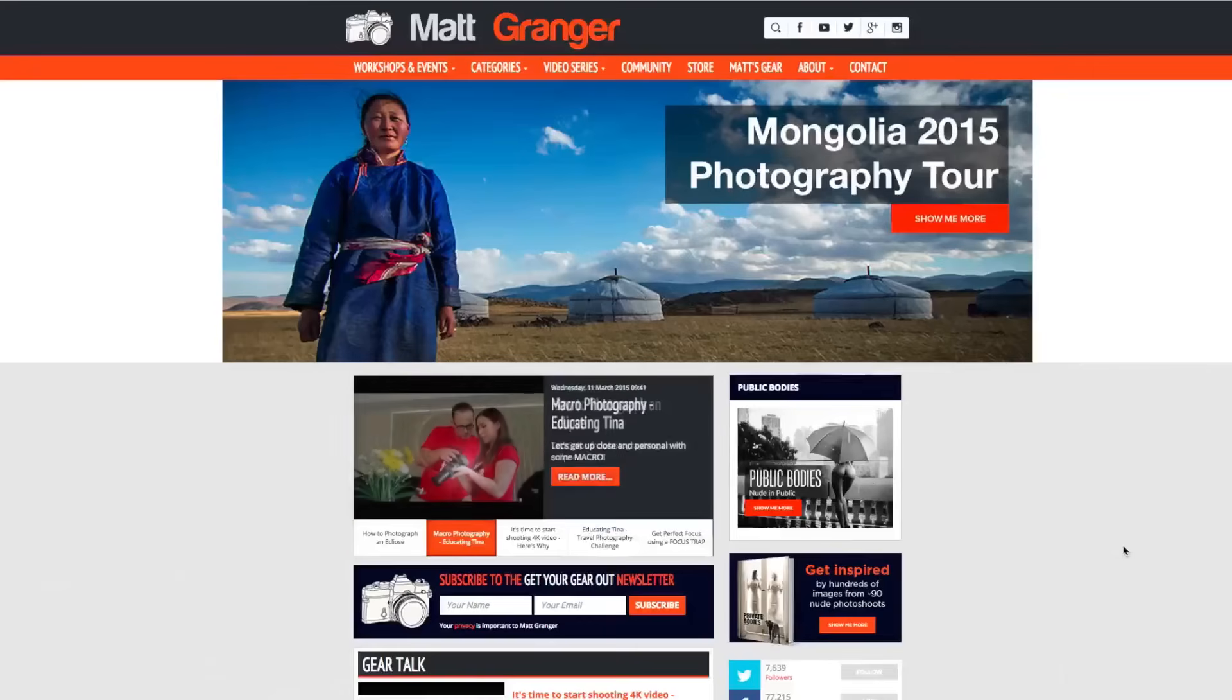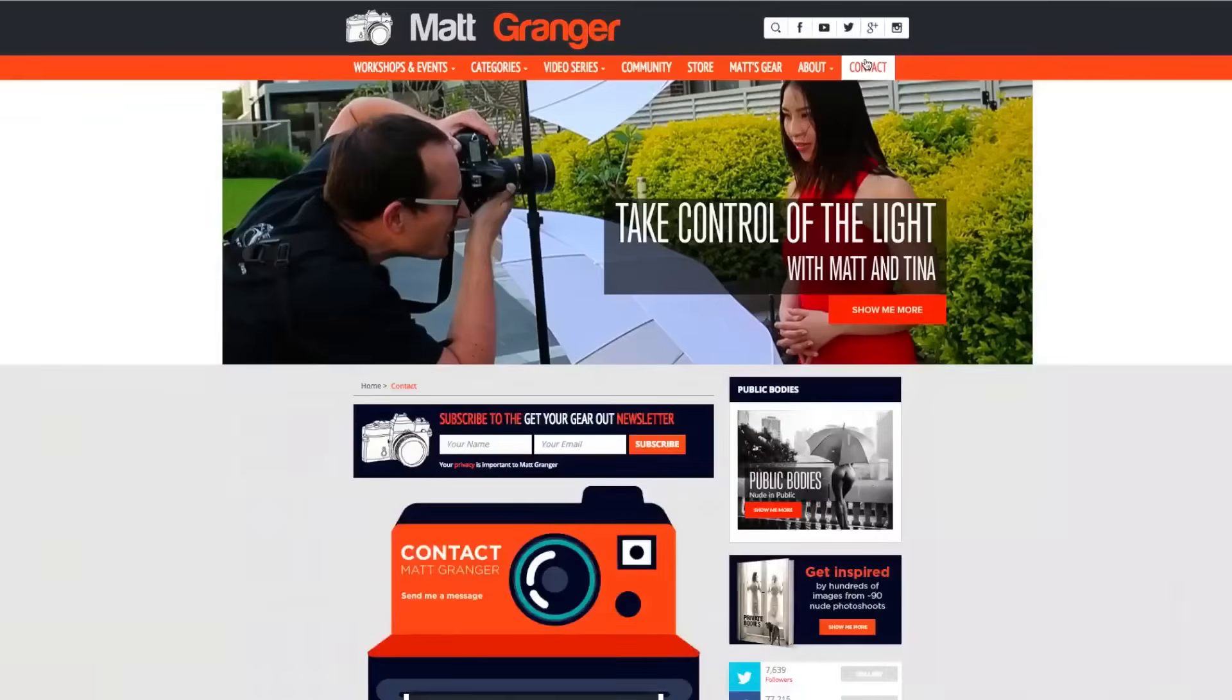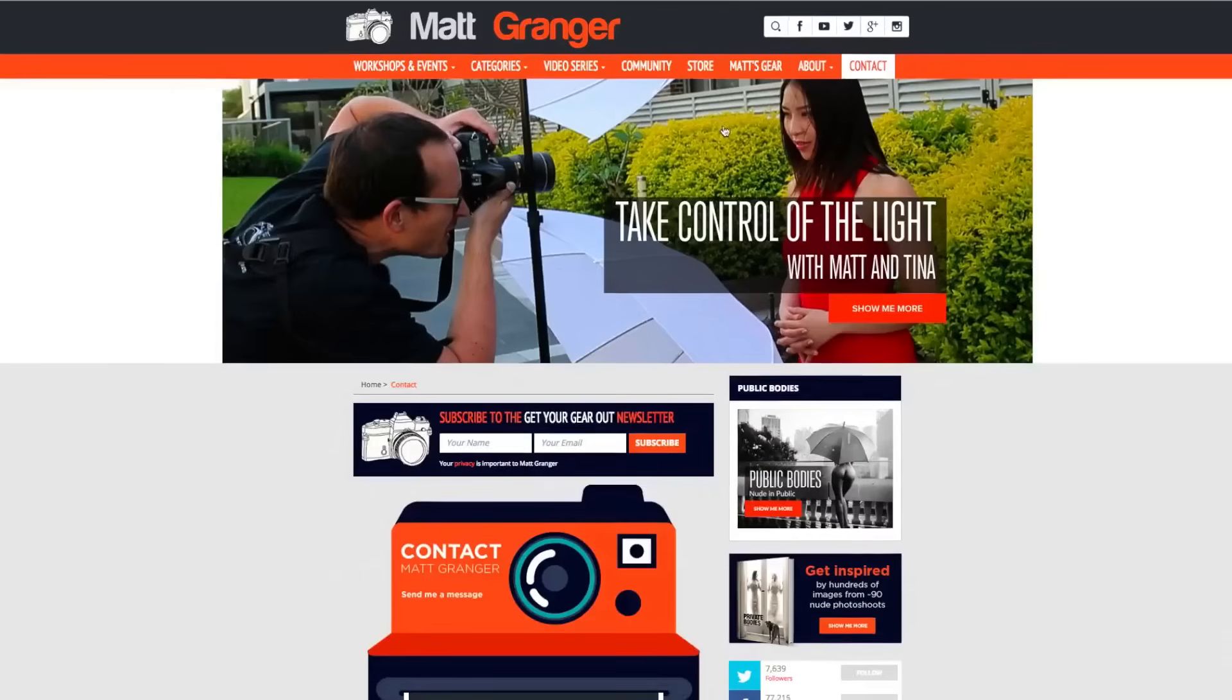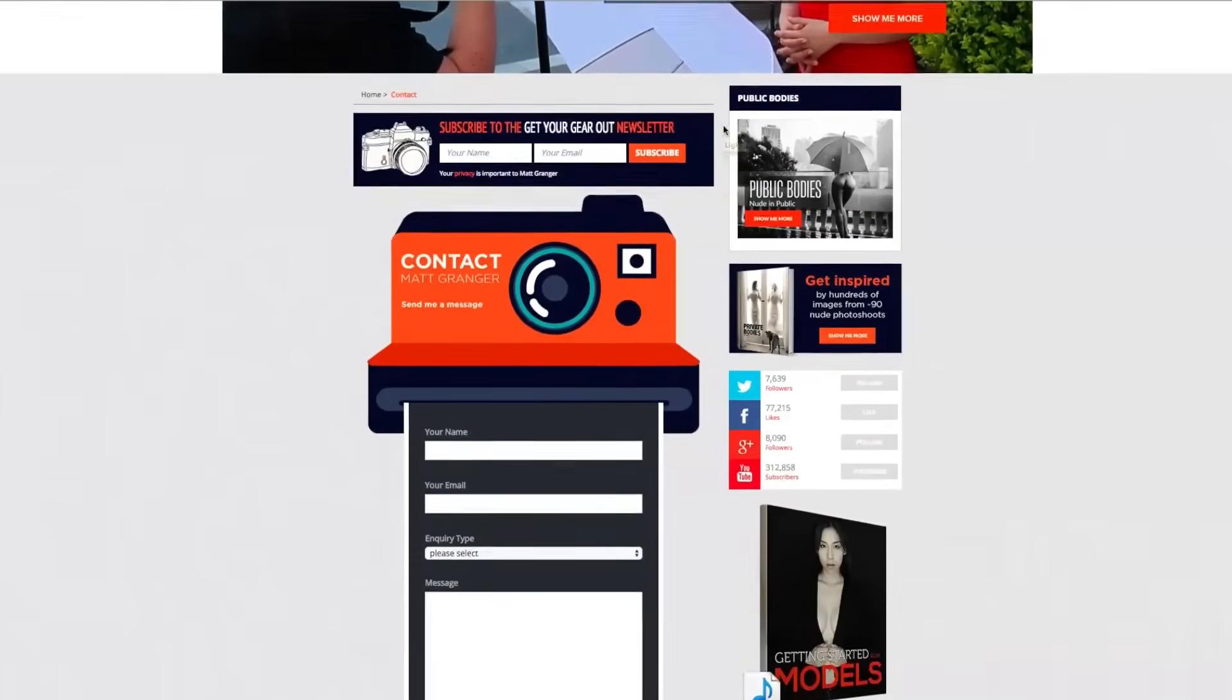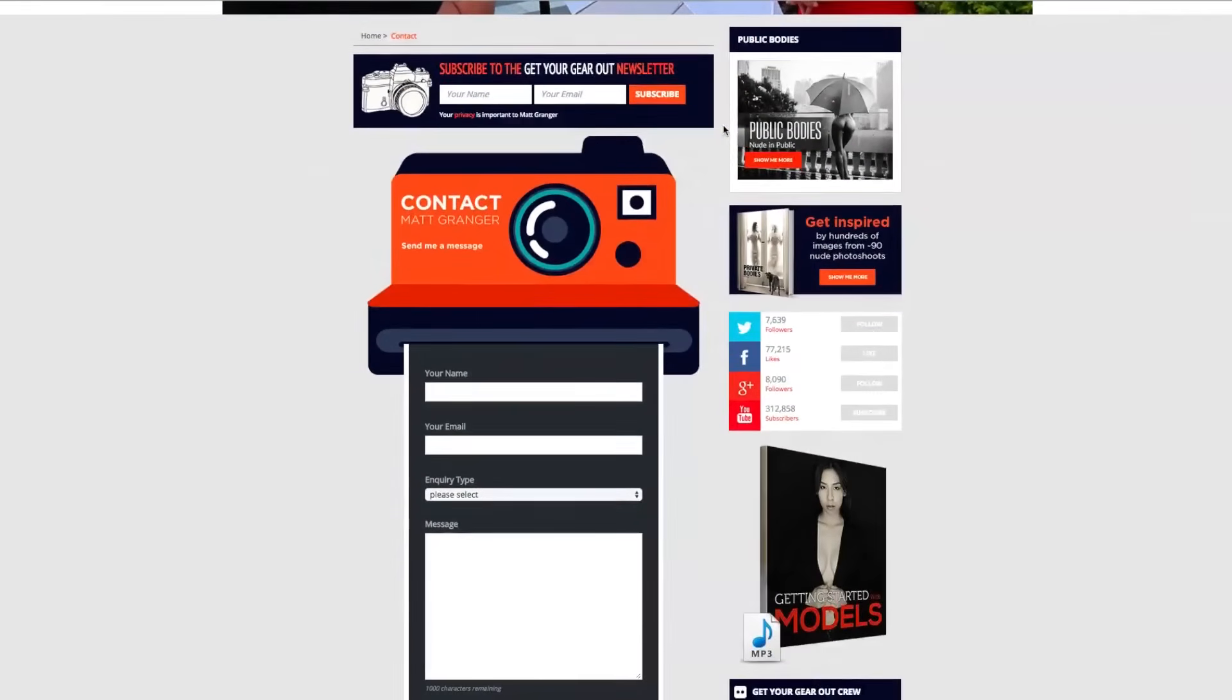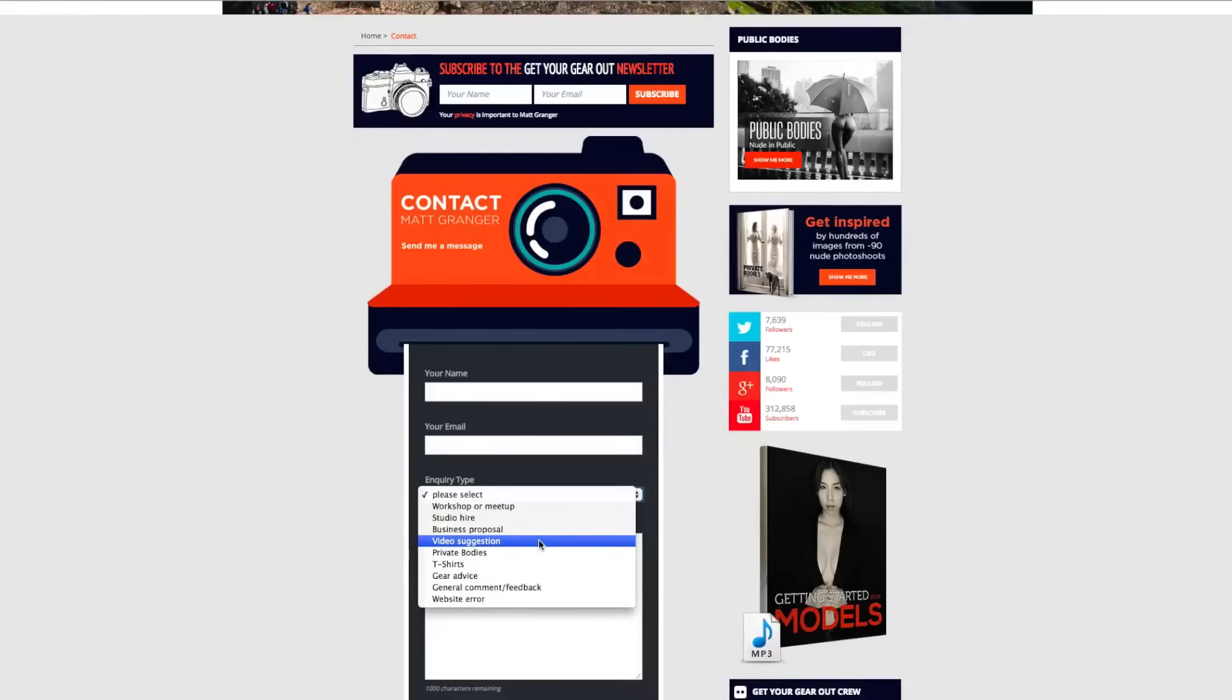So that's pretty much it. Do jump over to mattgranger.com. On the contact page, you can give me suggestions for videos you'd like to see with over 1,600 free ones up there. I've covered a lot of topics, but there's always new topics from beginner to advanced that I haven't thought of, so I'd love your suggestions. Whilst you're there, also sign up for the mailing list. So leave me any questions or comments you have. Click the like and sub. I'll see you soon.